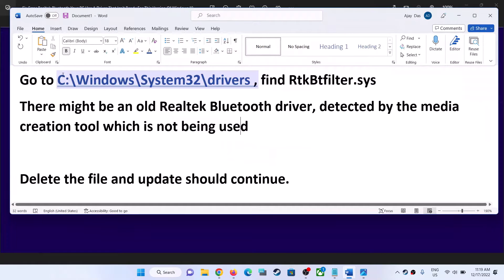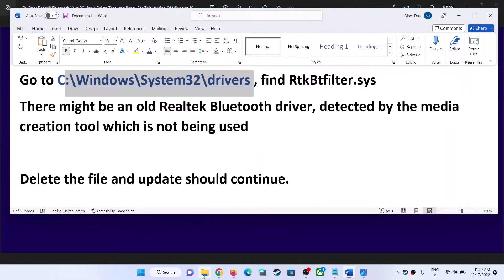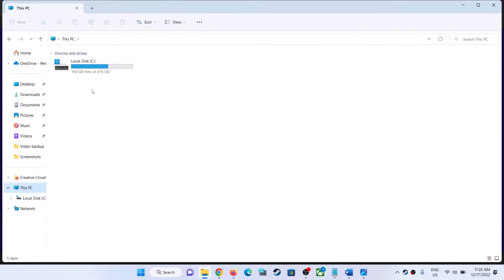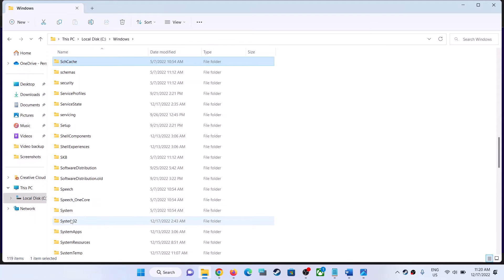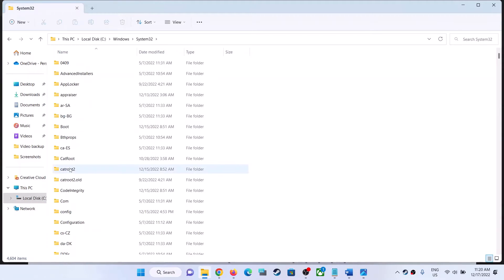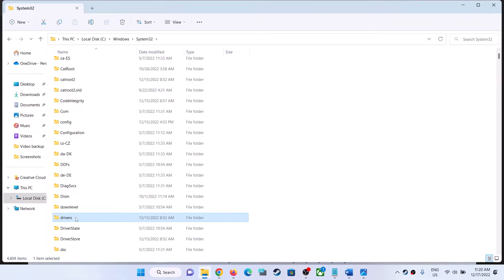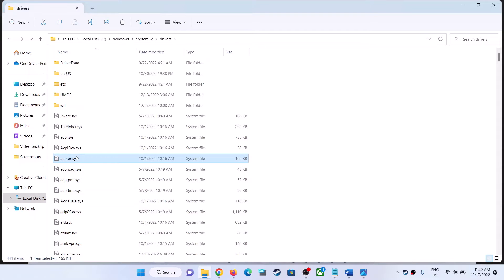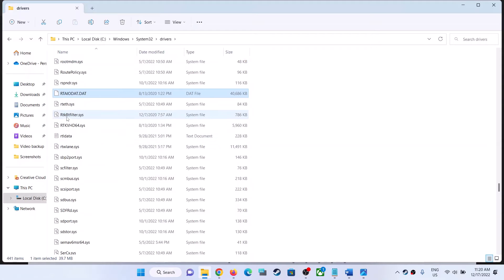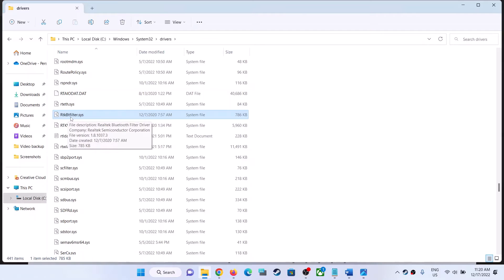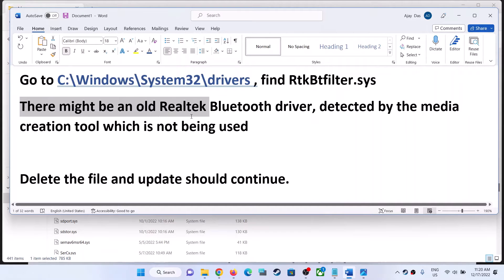For this, go to this location: open File Explorer, go to This PC, open the C drive, open the Windows folder, open the System32 folder, then open the Drivers folder. Scroll down and find the Drivers folder. Now over here, find this file: rtkbtfilter.sys.